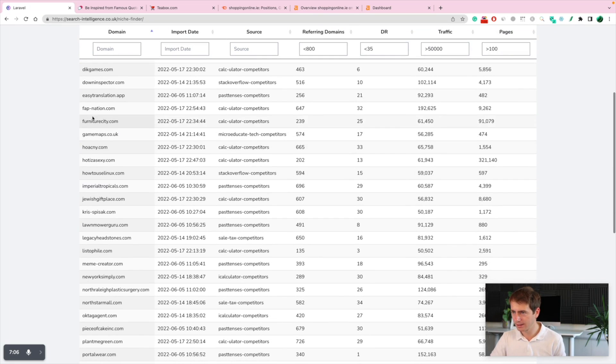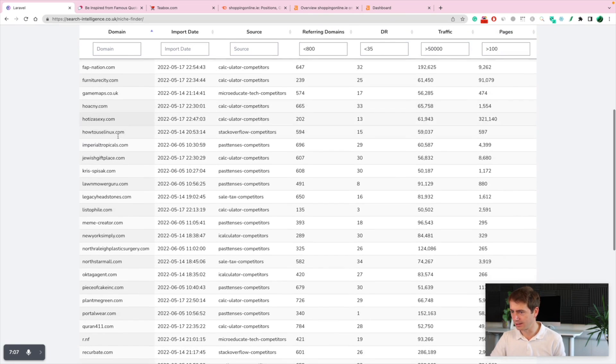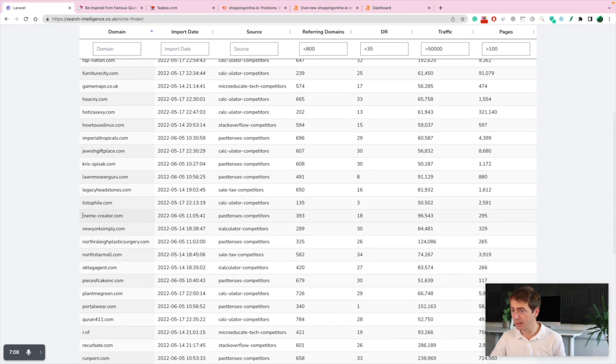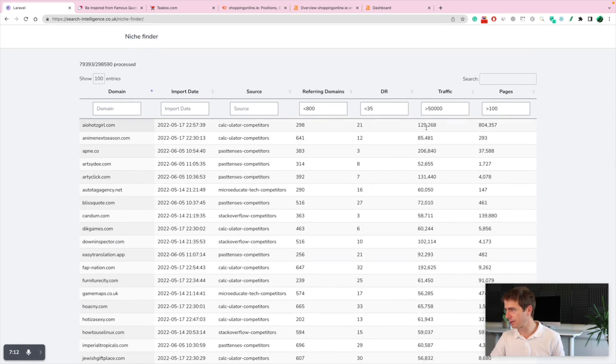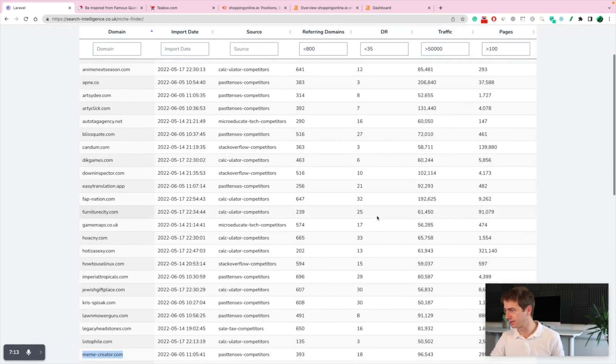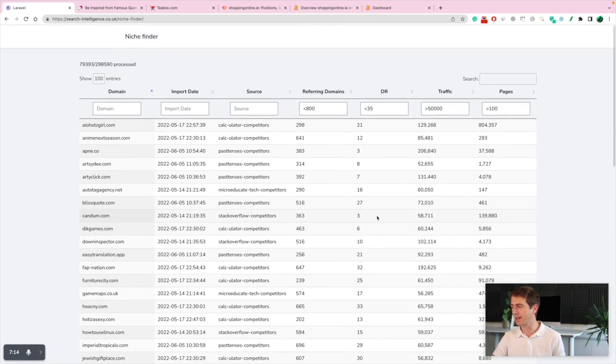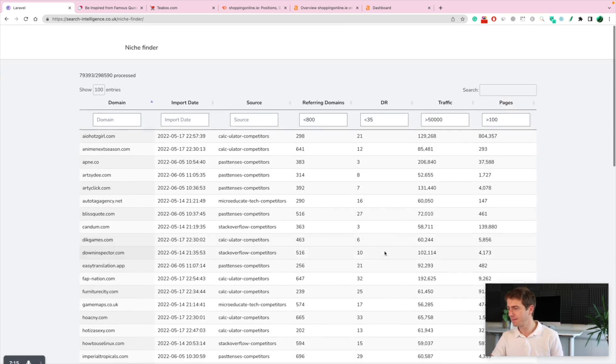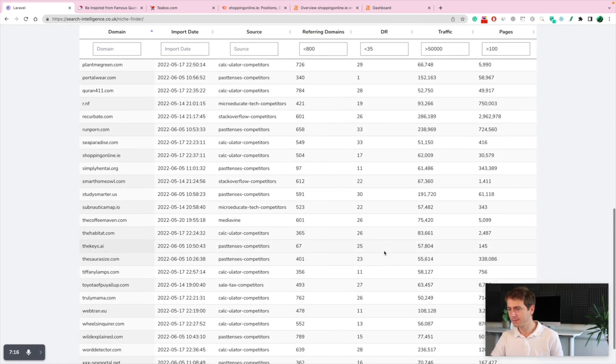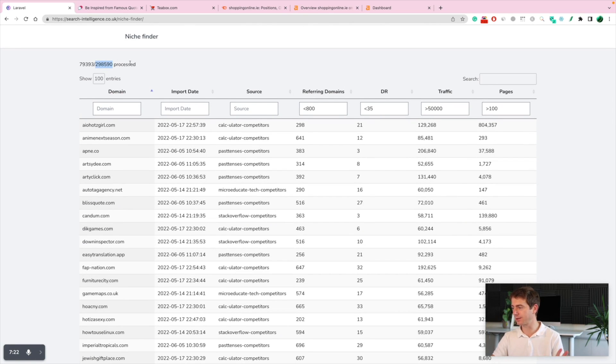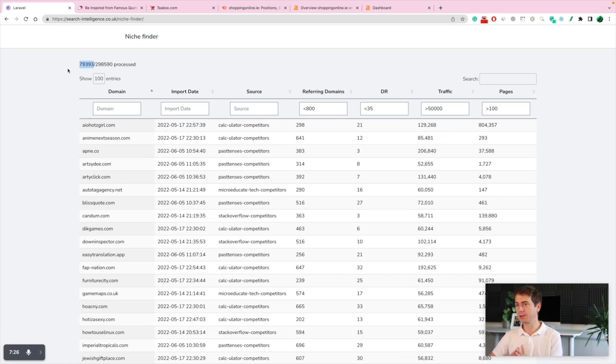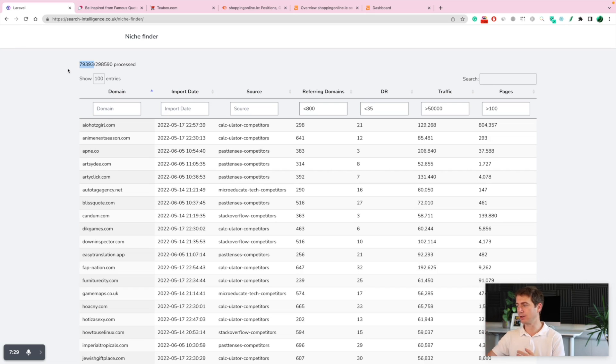Look at these furniture city. Lots meme creator. Lots of easy domains. Look at these DRs. Look at this traffic for these DRs. It's insane. And we'll add millions of websites in here. So far, we have 300,000, only 80,000 checked, but the tool is checking them every minute. So we'll have new domains.